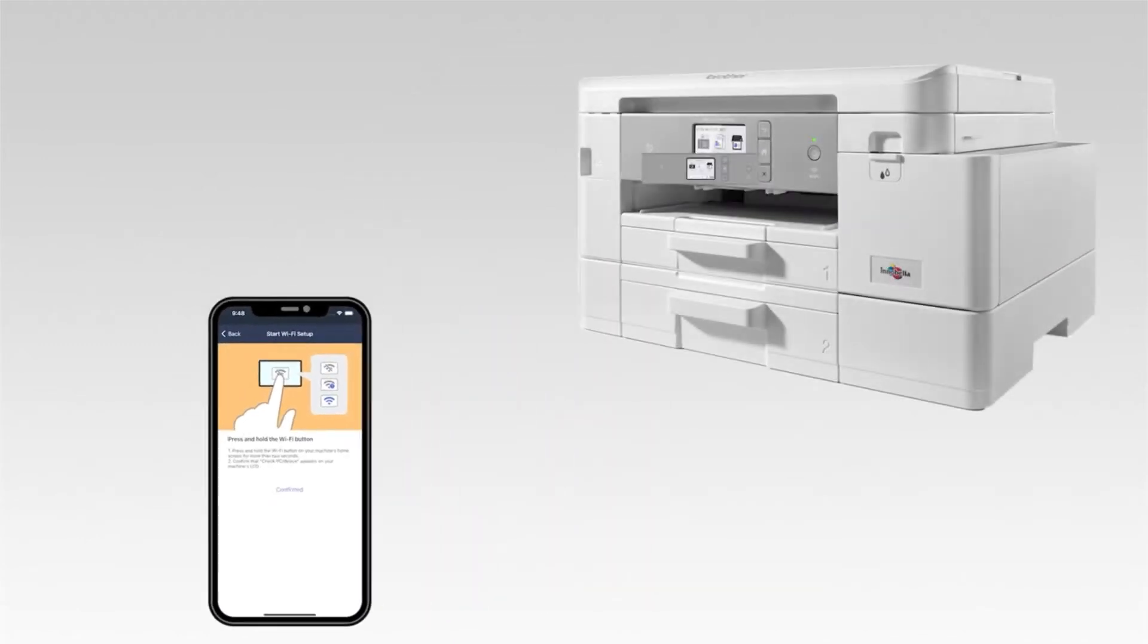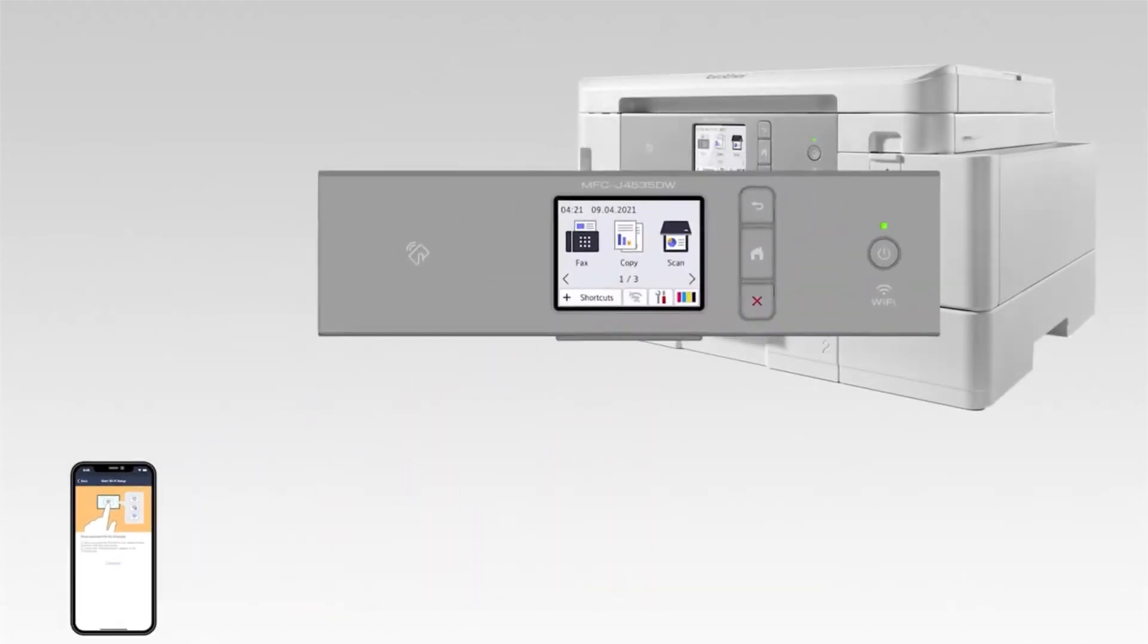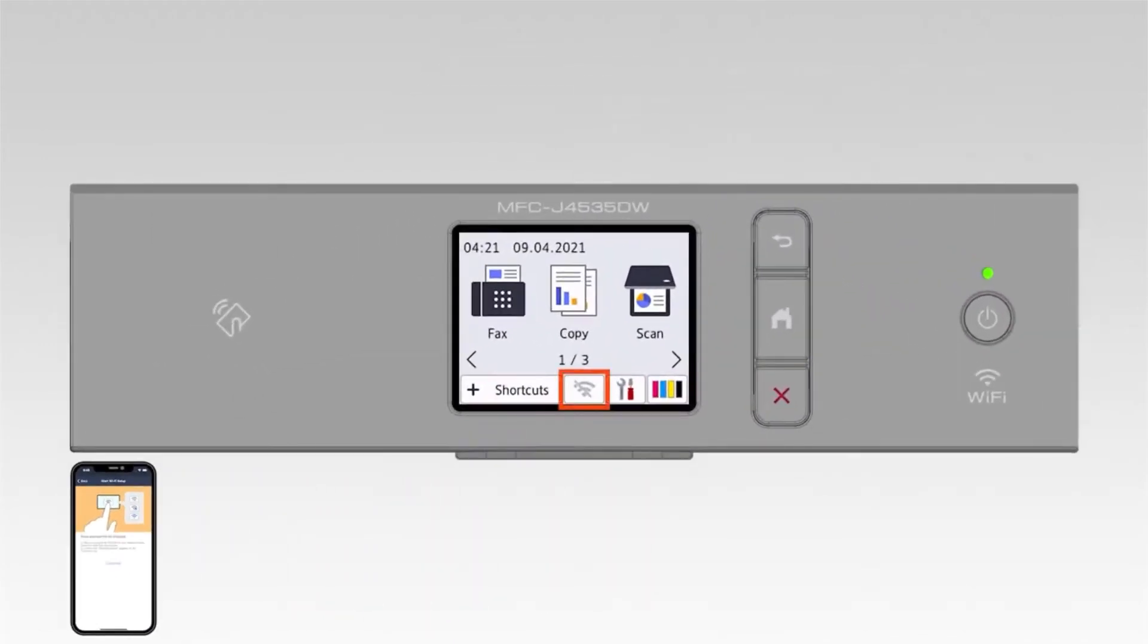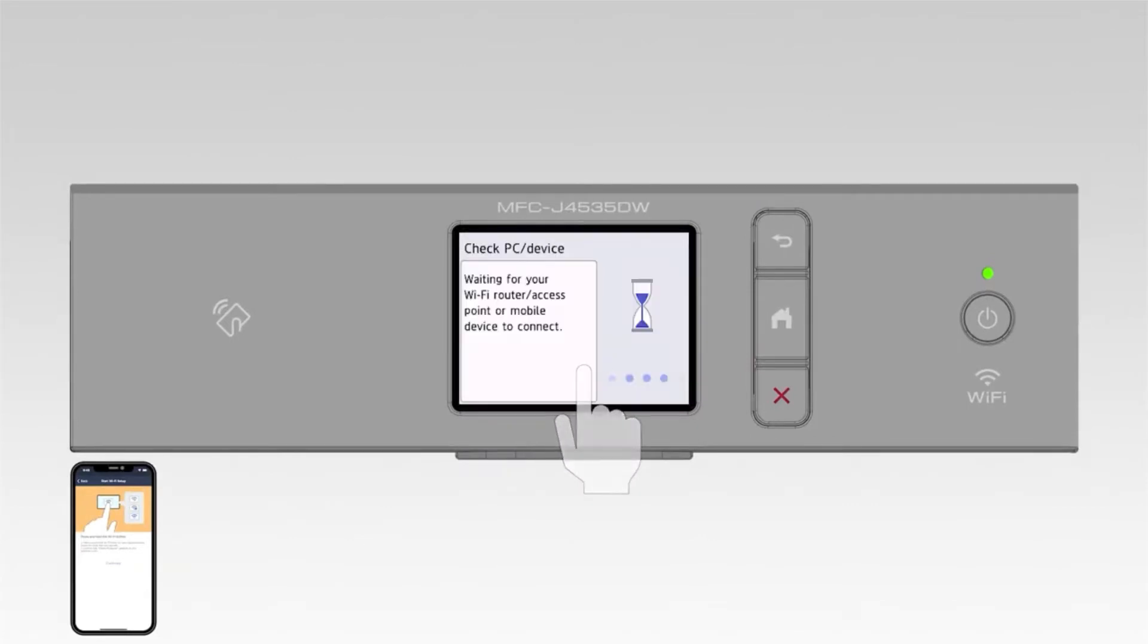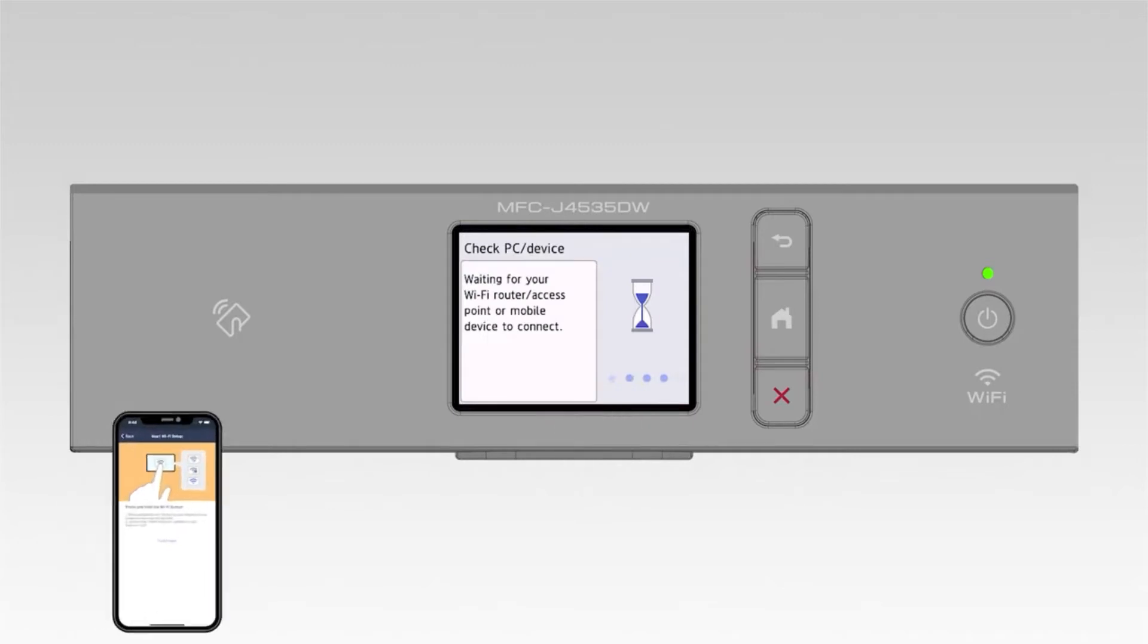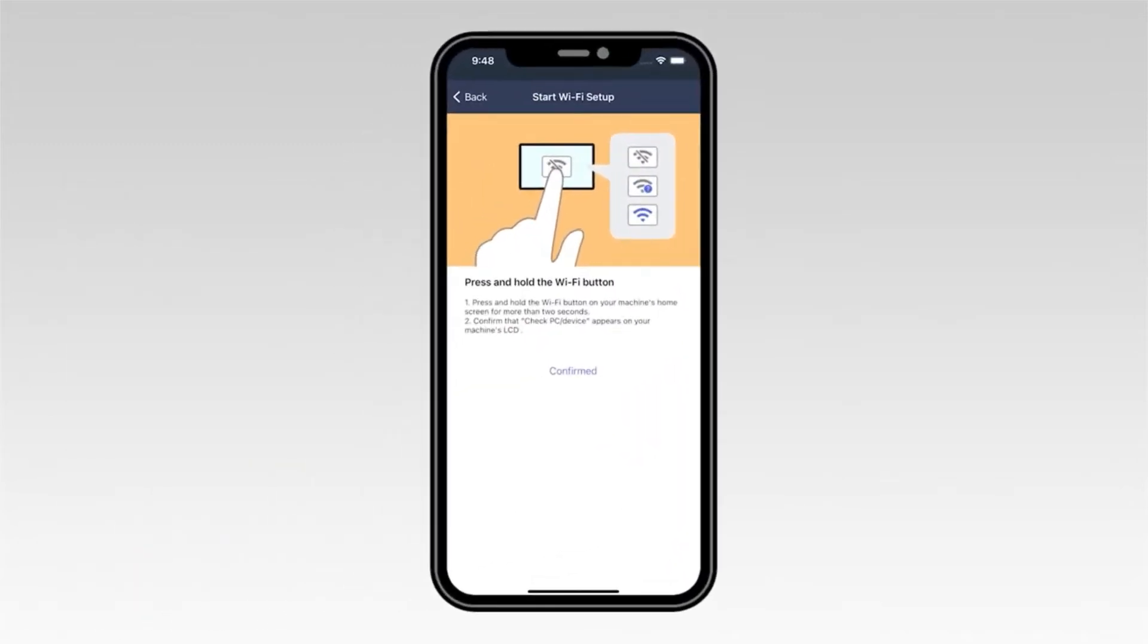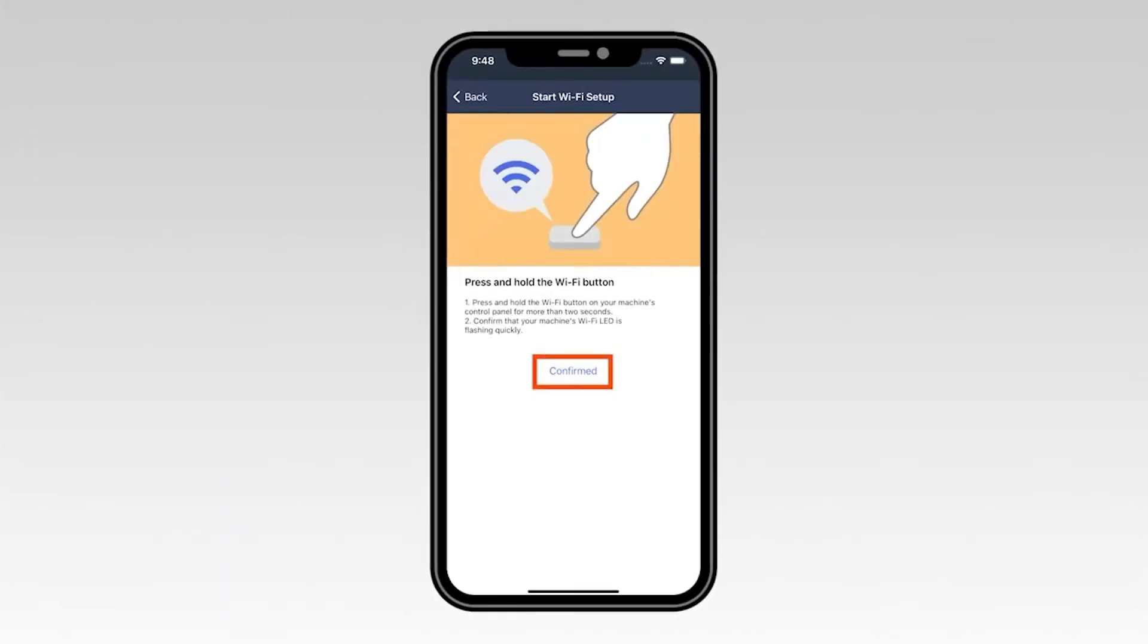On the control panel of your Brother machine, press and hold the WiFi button for two seconds. The WiFi and stop lights will now start flashing green. On your mobile device, select Confirmed.